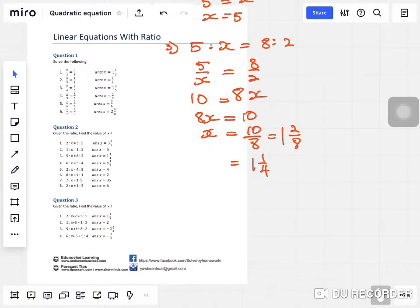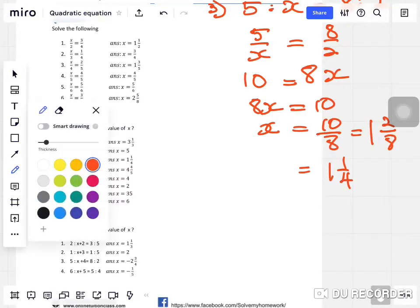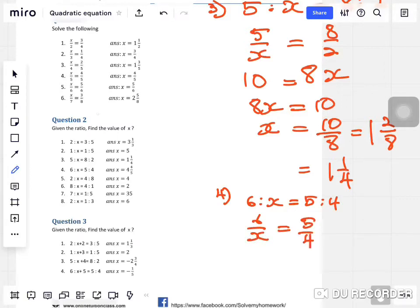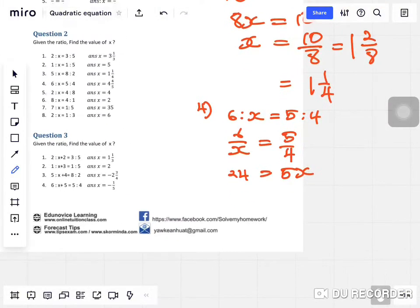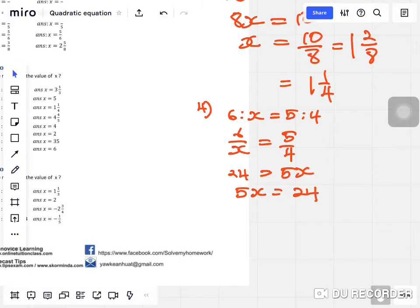Question four: six to x equals five to four. Change to fraction: six over x equals five over four. Cross multiply — six times four is twenty-four, five times x is 5x. So x equals twenty-four over five, which is four and four over five.